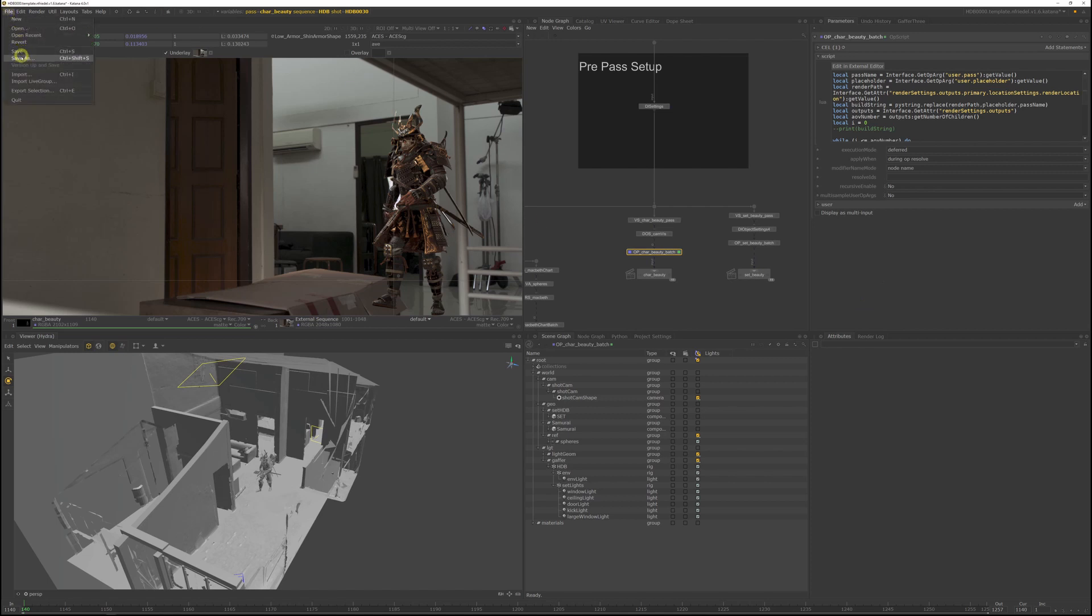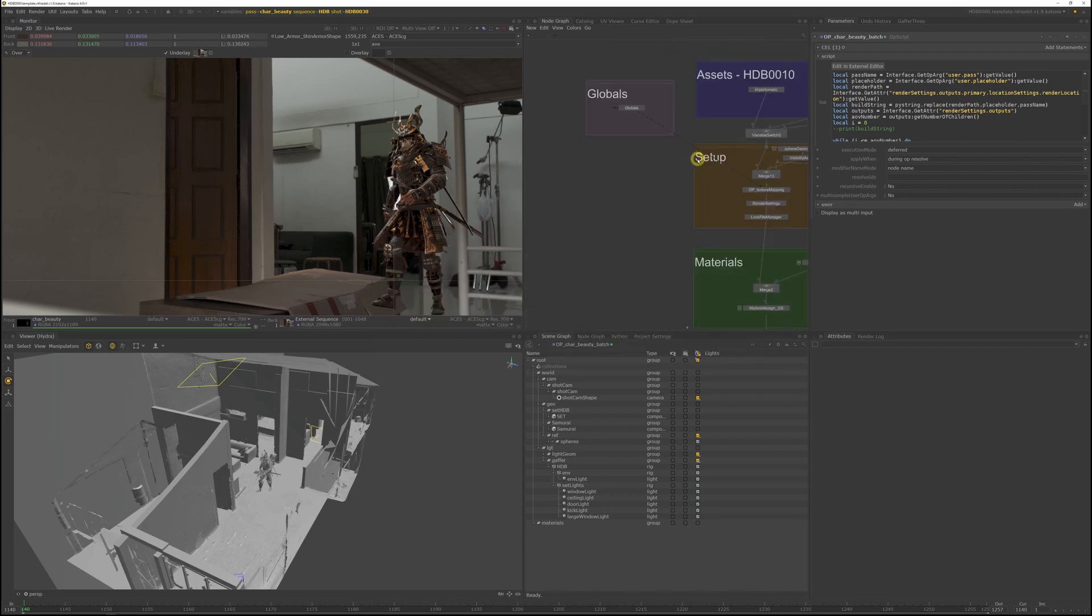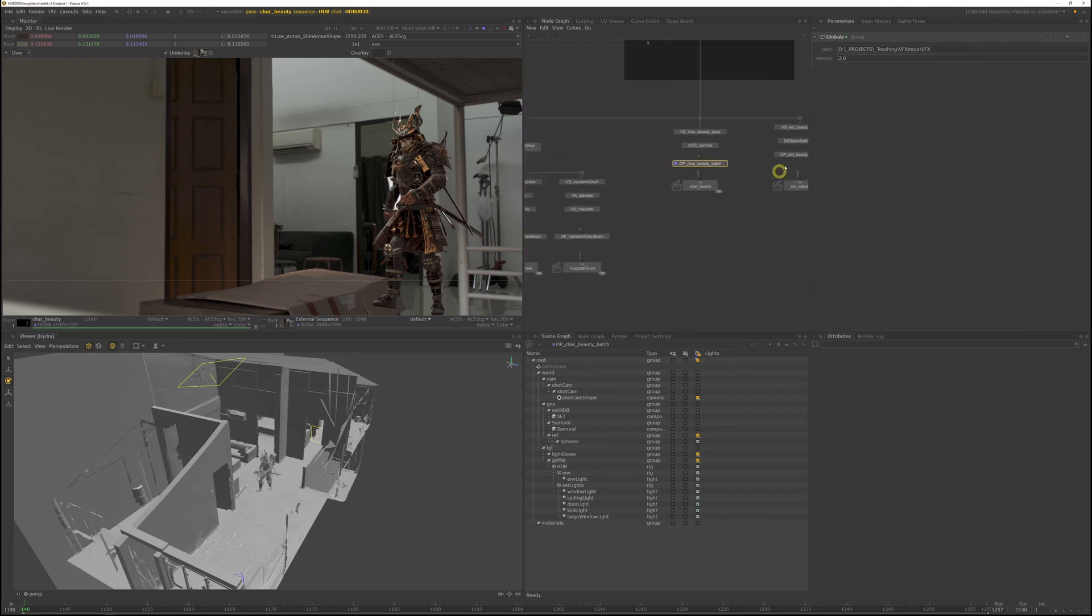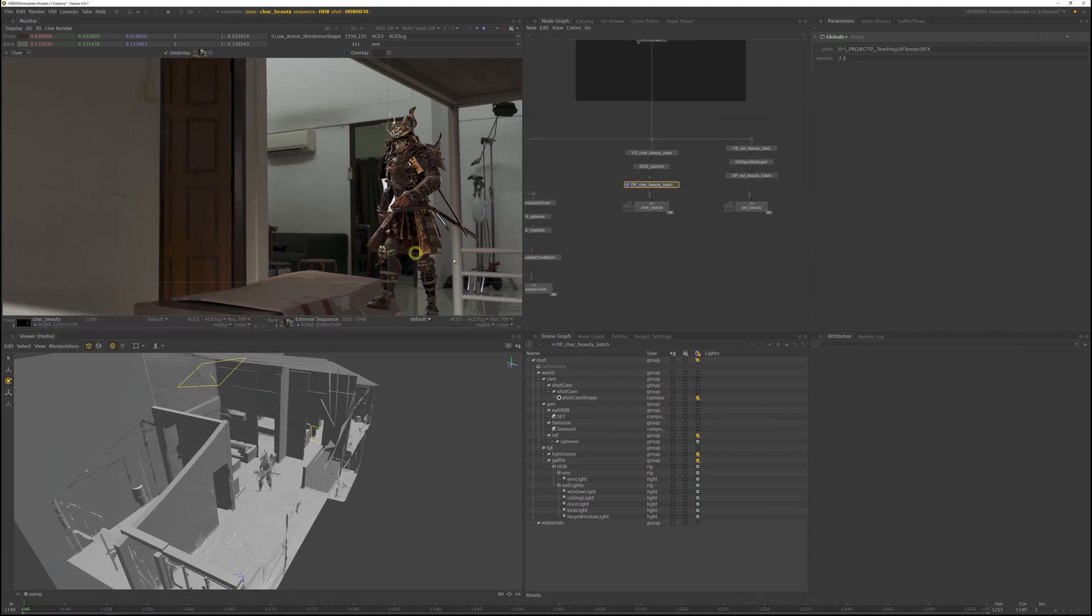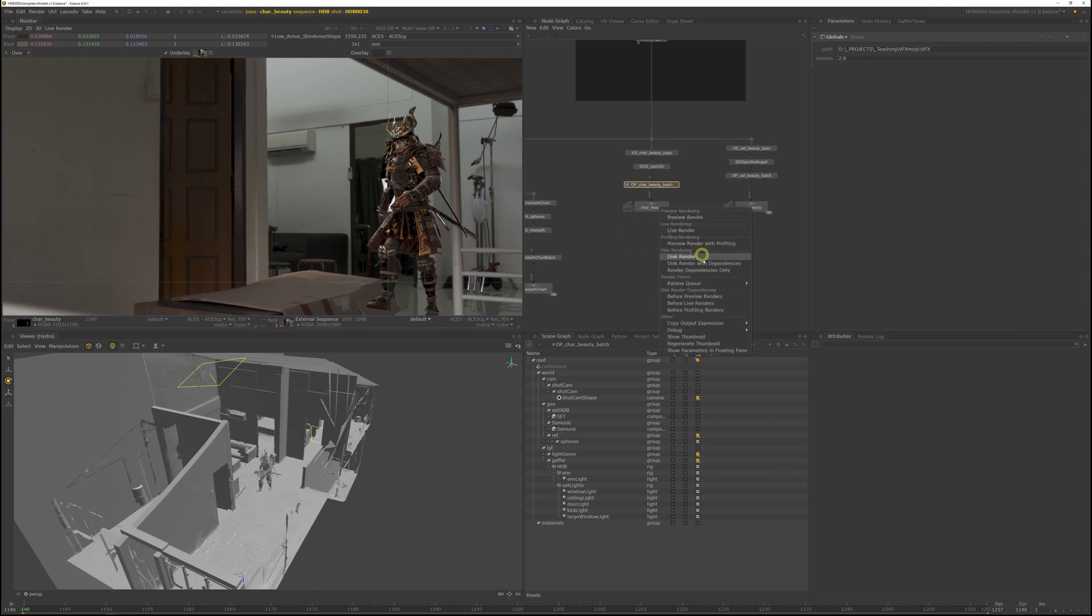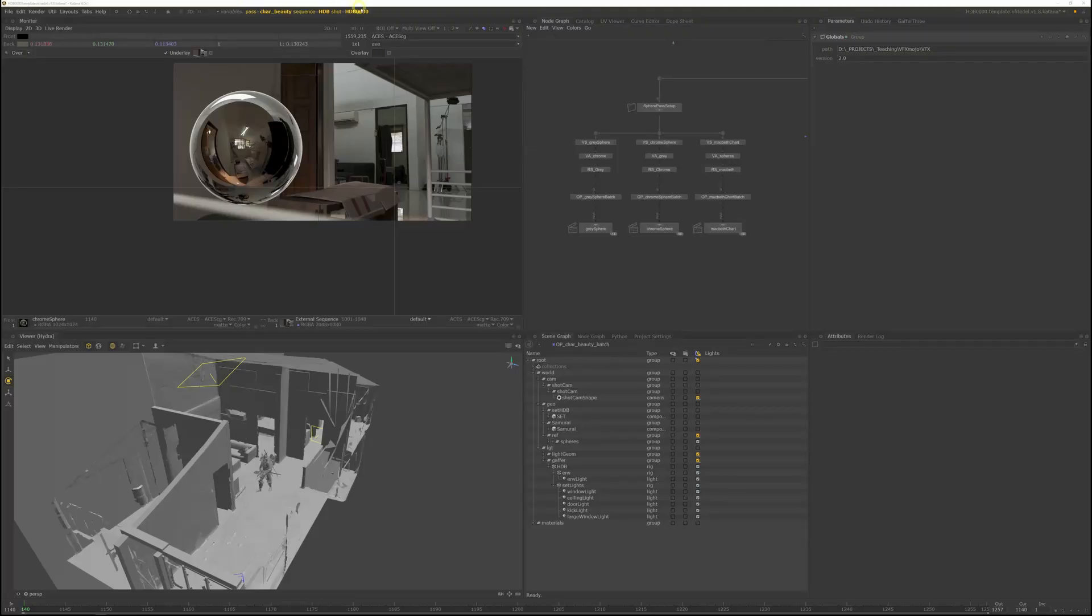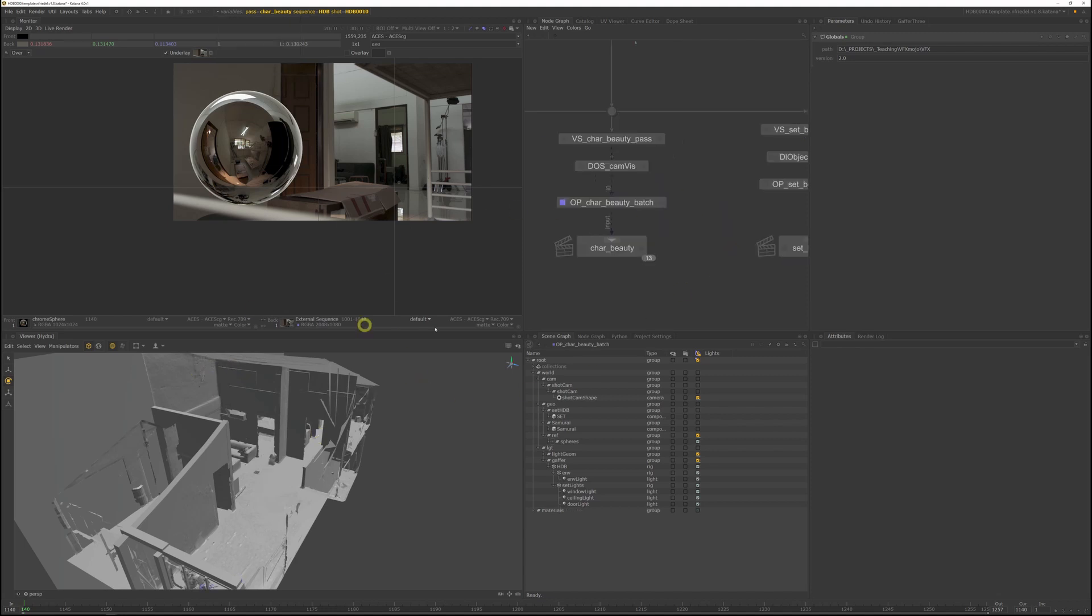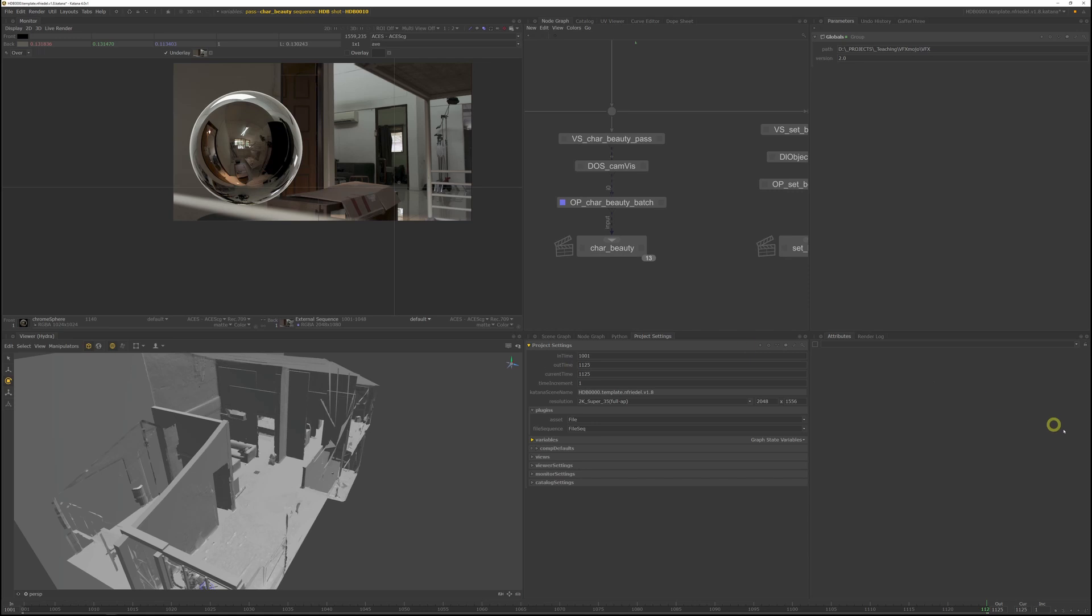Jump to the global node and set version to two. And now if you disk render the same frame, it will version up the render instead of overwriting the old one. All right, and now just set off disk renders for all the passes. And let's switch to HDB 10 now and we'll take another pass at beauty lighting the samurai at the window. Remember to set the frame range in the project settings for HDB 10. First frame is 1001 and the last frame 1125, and we want to work on the last frame.